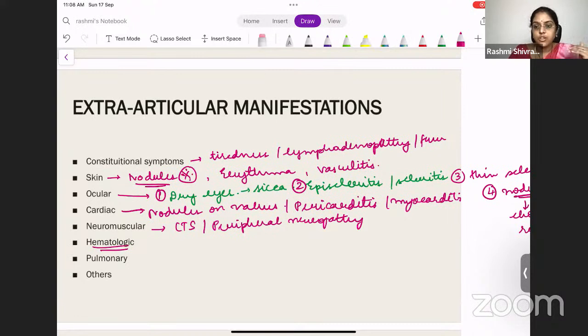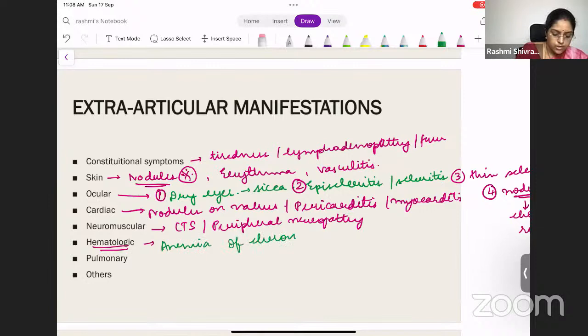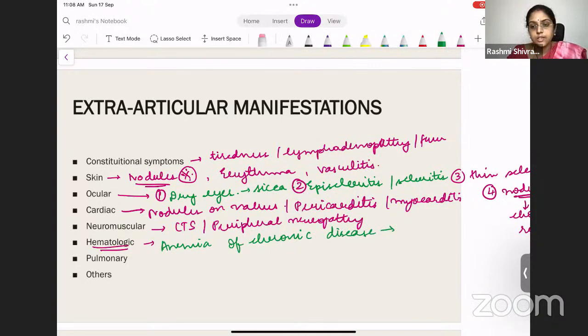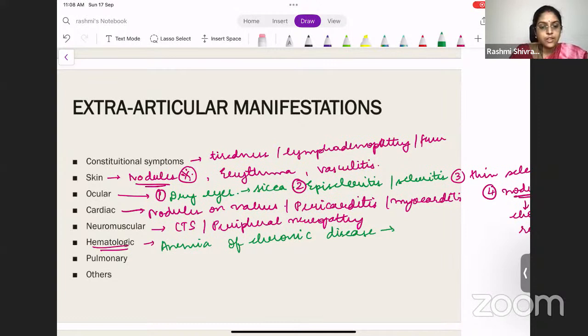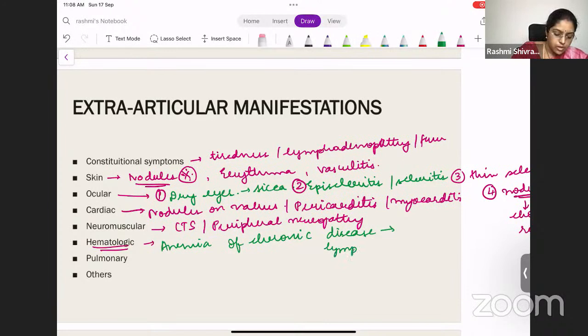Hematologic manifestations: since it is a chronic disease, you will expect anemia — specifically anemia of chronic disease, which is normocytic normochromic. You will also have autoimmune hemolytic anemia with warm autoantibodies. Apart from that, some lymphomas can also occur. There can be deranged WBC counts as well.